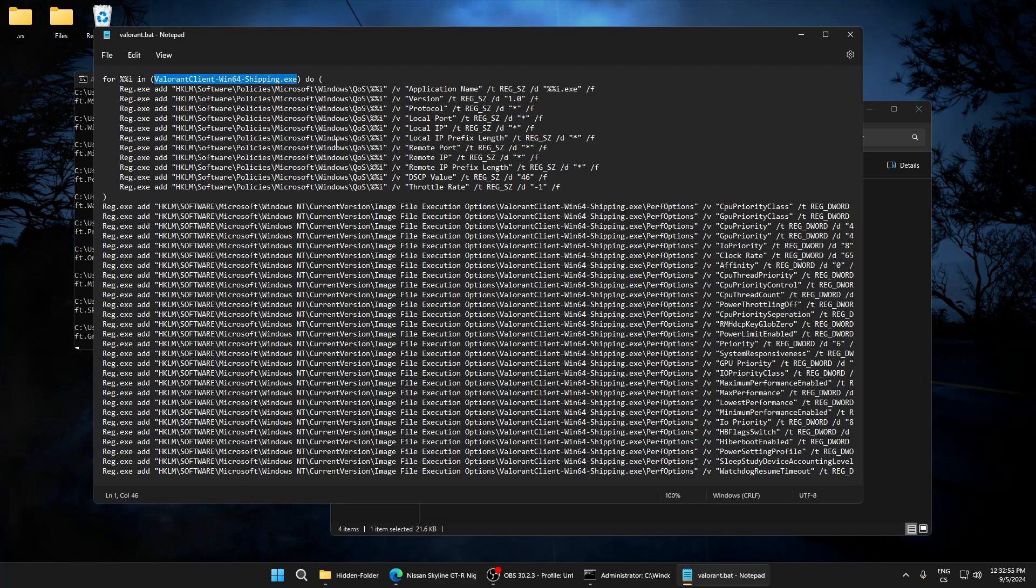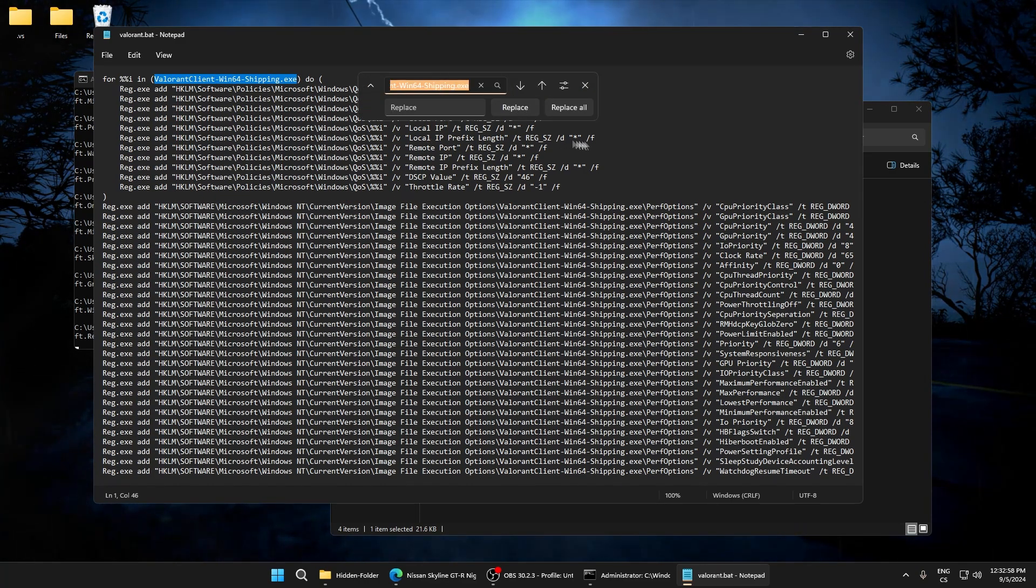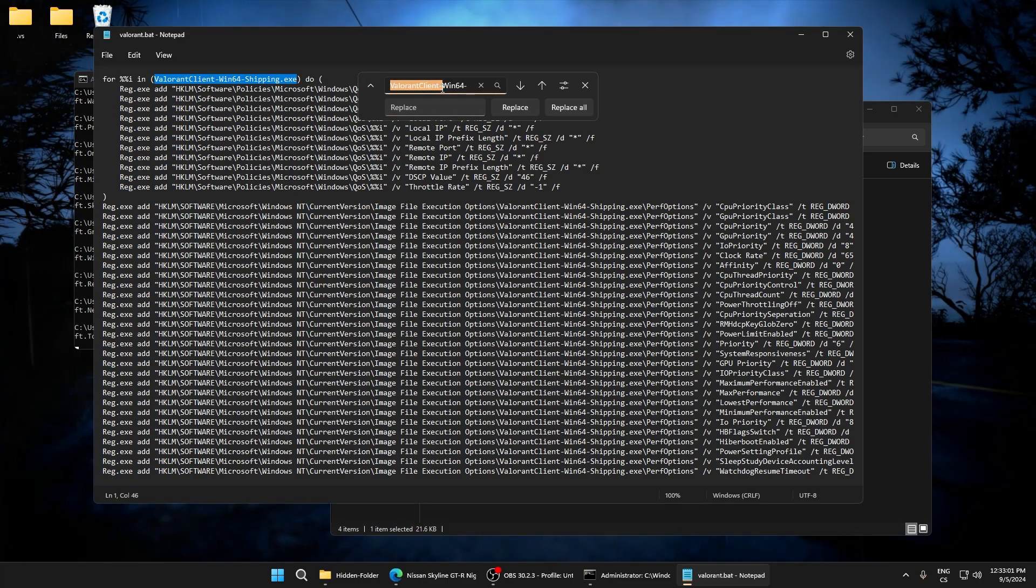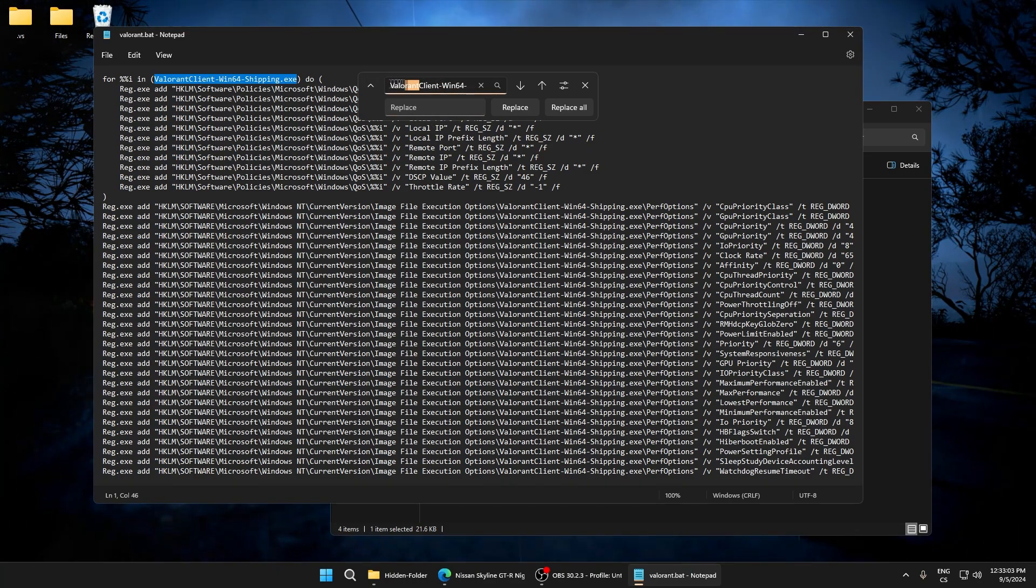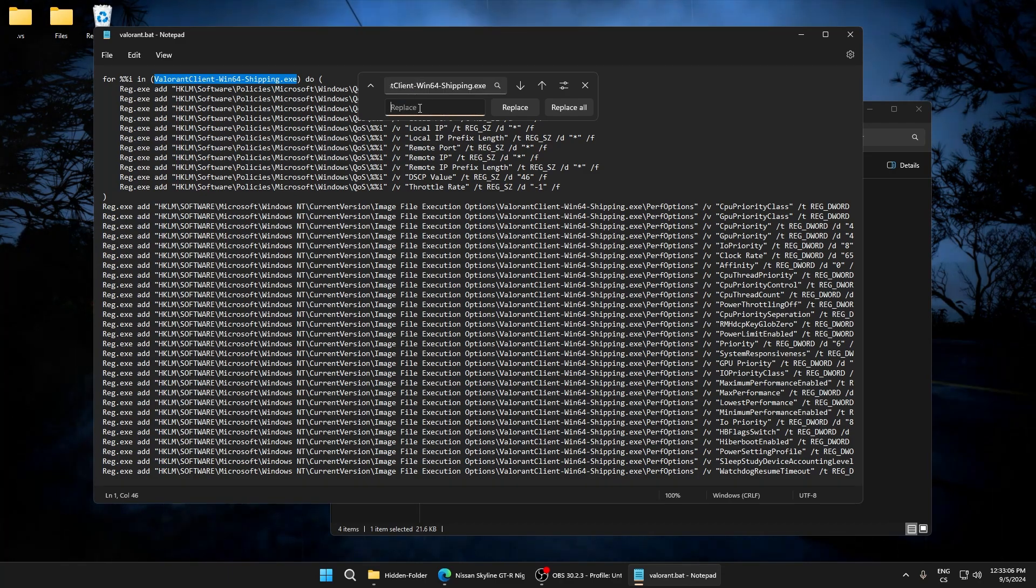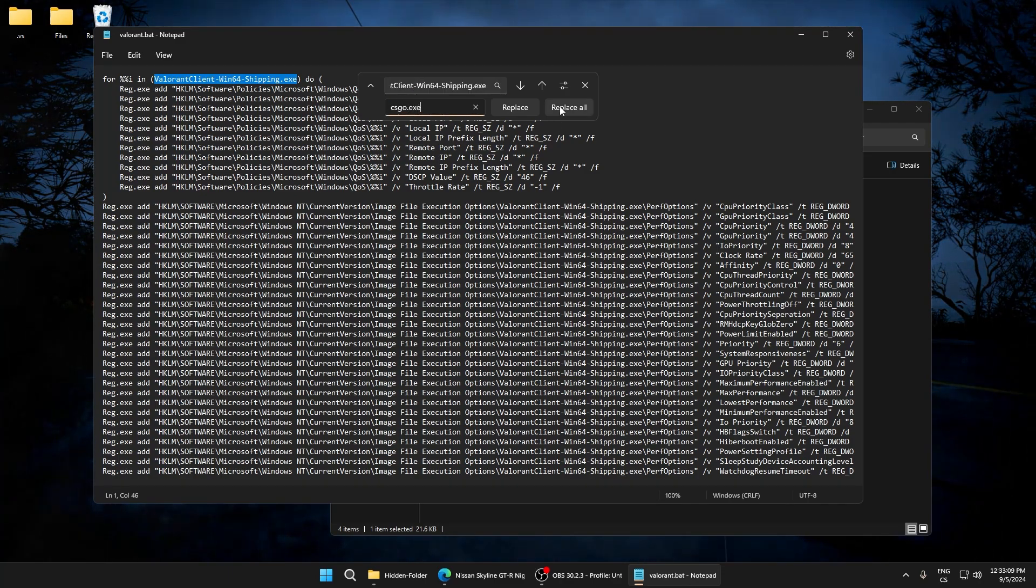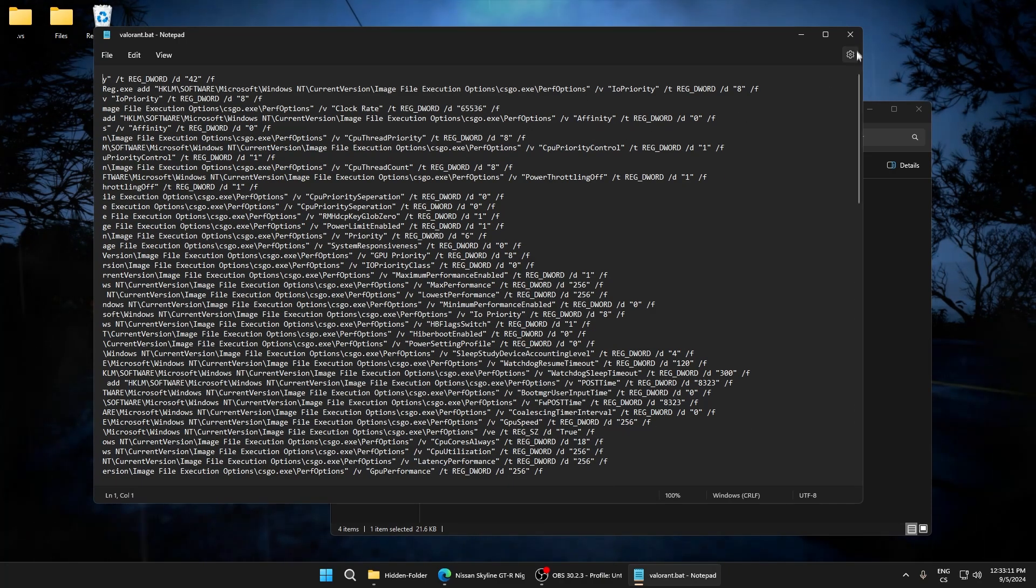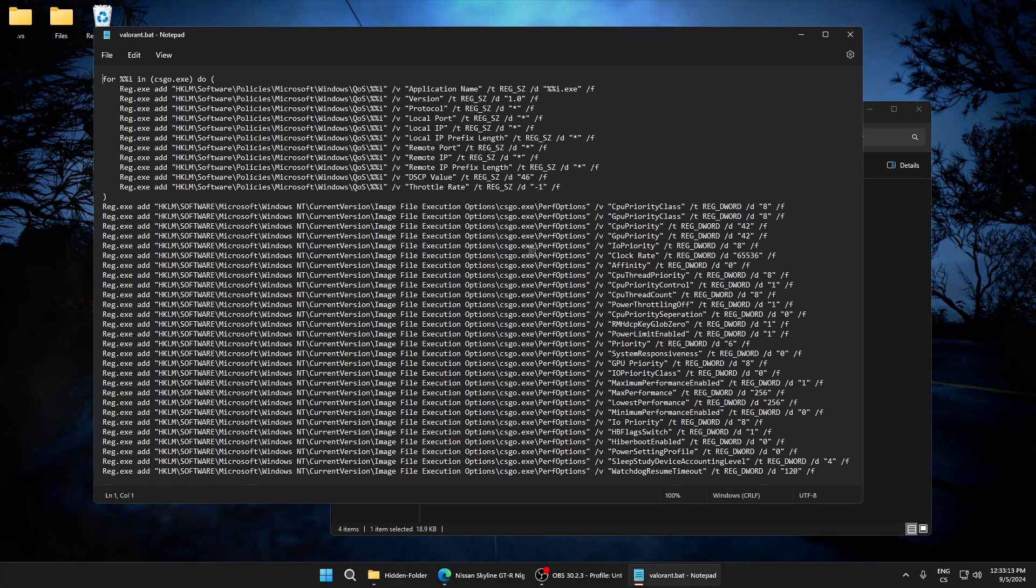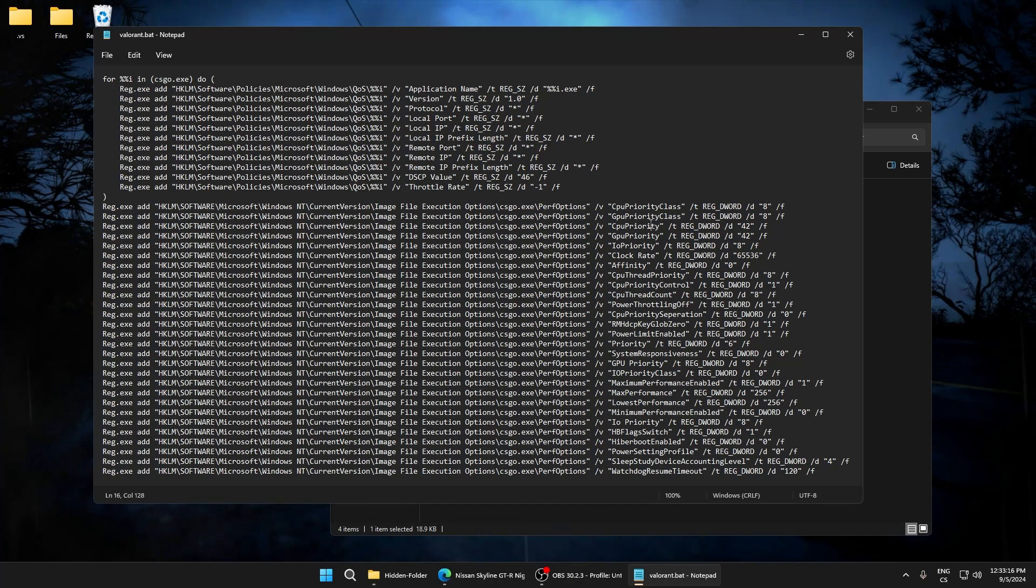You need to click strong age and here you need to write your game. For example, for Fortnite it's here, Fortnite client. If you play CSGO, just write CSGO.exe, replace all, save, and you'll see everything changed.